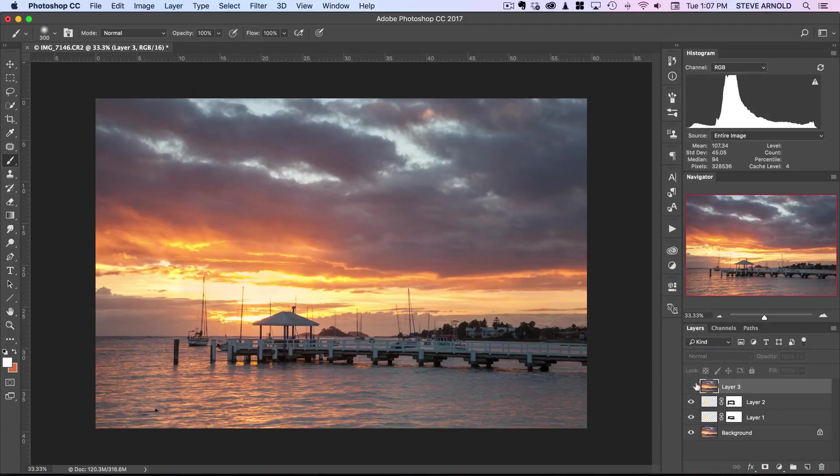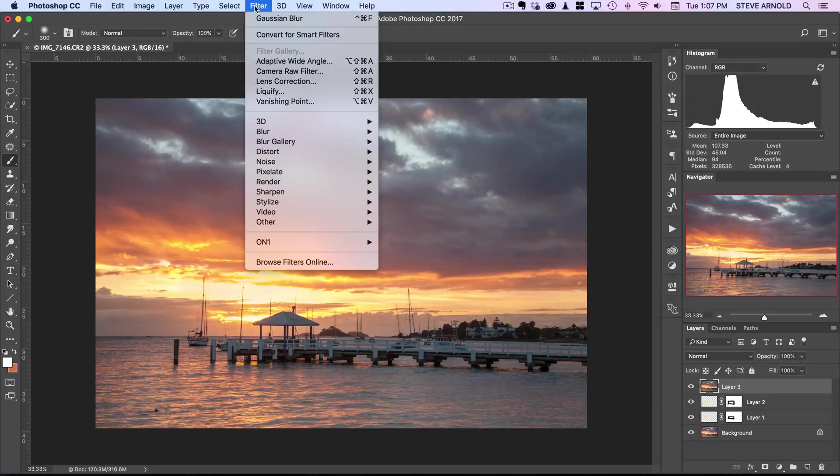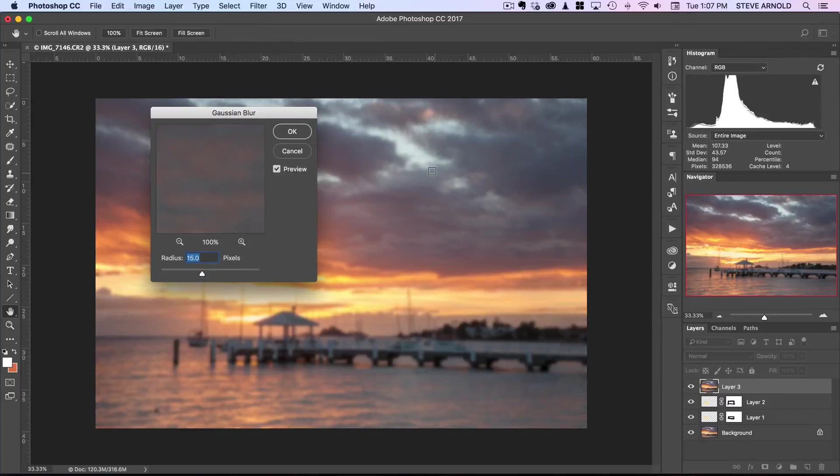Now that we've got this, the next step is to apply a Gaussian blur filter. You can do that from the Filter, Blur, Gaussian Blur menu.